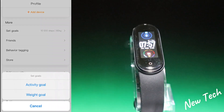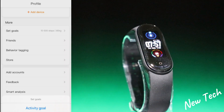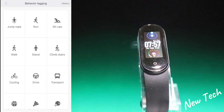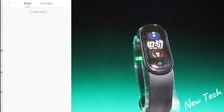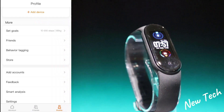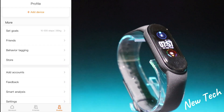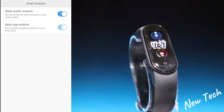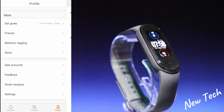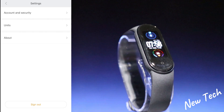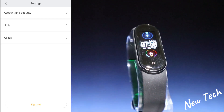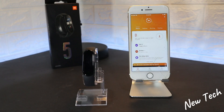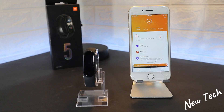Back at the main menu we have Activity, Set Goals, Friends, Behavior Tagging, the Store, Add Account, Feedback, Smart Analyze, and Settings. At the bottom we have Account and Security, Units, About, and Sign Out.